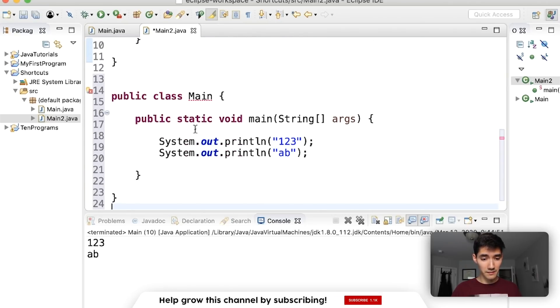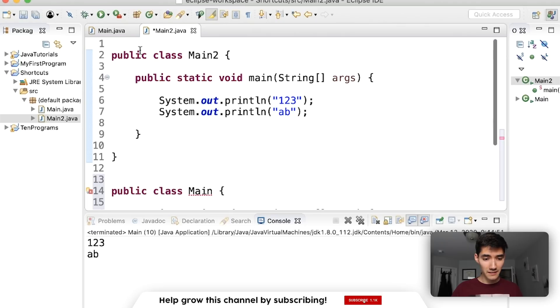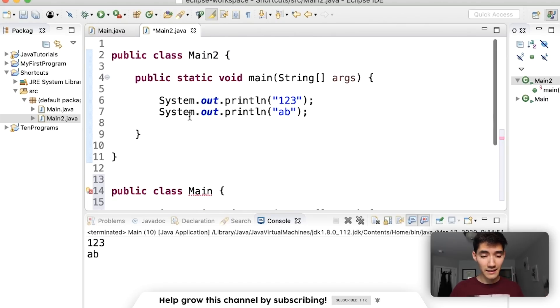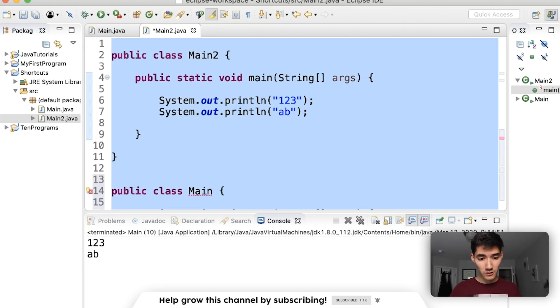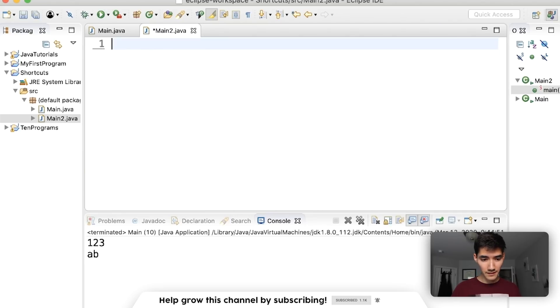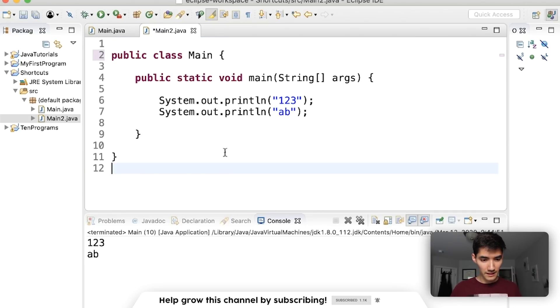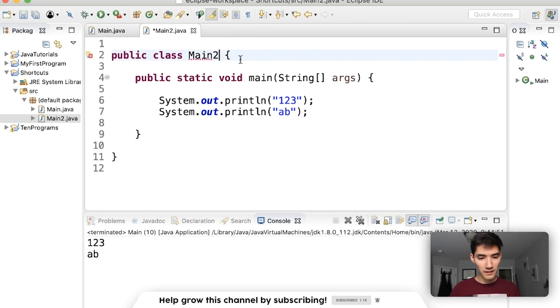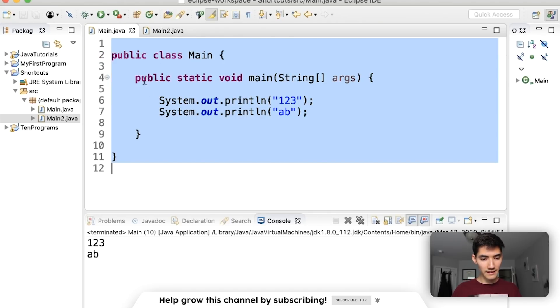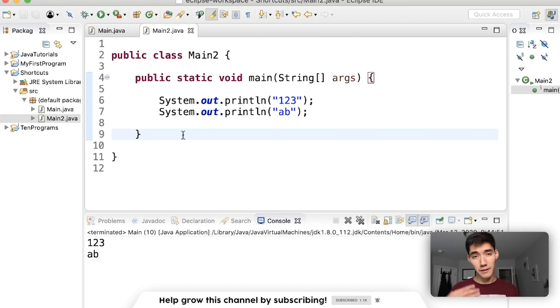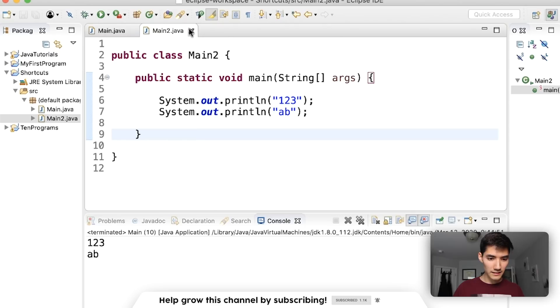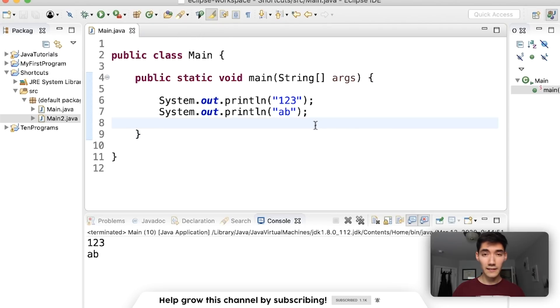This is what happens when we paste it but notice we don't want two of them we kind of want to replace the whole thing. So what we can do is Control A or Command A this whole thing, delete it, and then paste the new code in and make our change. So Command or Control A lets you highlight the whole thing to which you can delete or copy or cut because it's highlighted. I'll just delete this now.